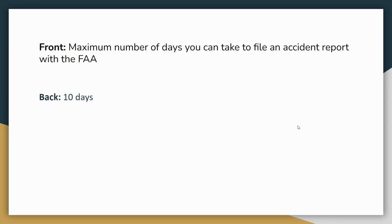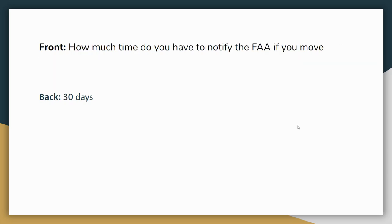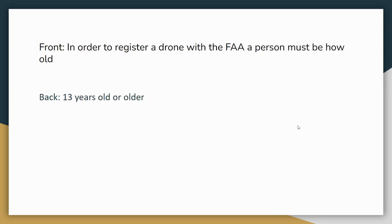Next flashcard, the maximum number of days you can take to file an accident report with the FAA. That's the front, back is 10 days. So if you have an accident, somebody go with your drone, whether it's due to a certain number of dollars of damage, like say you cause more than $500 worth of damage, or someone gets knocked unconscious or has some serious injury. You have to report that with the FAA. You have 10 days to do that report. Next flashcard. How much time do you have to notify the FAA if you move? If you move, you got to tell the FAA within 30 days.